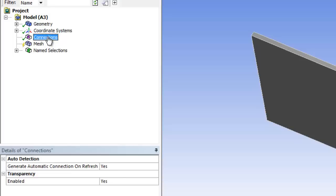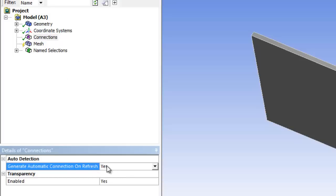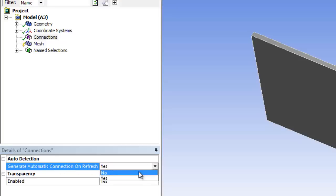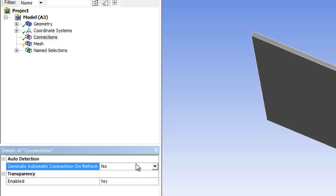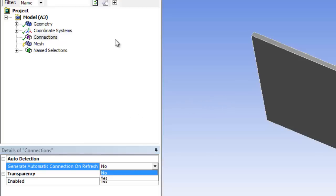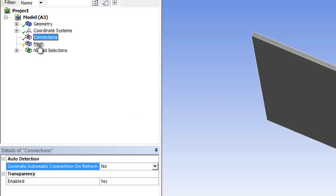The reason it did that is down here: generate automatic connections on refresh. Really I'd like that to be - no, it's too late now. Not to worry. So all you want to do is mesh what is left. So now we have no connections.